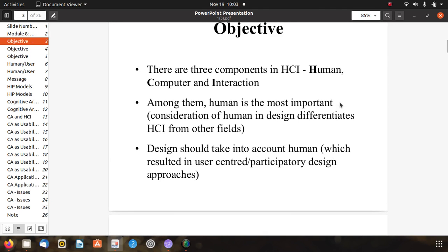The objective is that there are three components in HCI: human, computer, and interaction. We will study about these three components. Among them, the human is the most important part of HCI, and design should be taken into account according to the human. The human is also the center part in participatory design approaches - the user. We will study cognitive approaches to identify the ideas behind design.